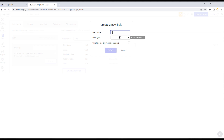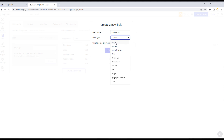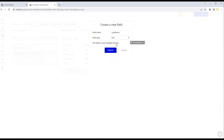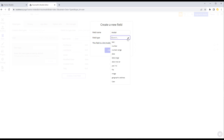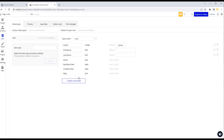We'll create a 'first name' field as text, then create another field for 'last name', also text. You'll notice there's an option that says 'this field is a list', meaning you can store multiple values of this type. We only have one last name so we don't need that, but it can be useful in other cases. We also want to add an 'avatar' field for the user — that's going to be an image type.